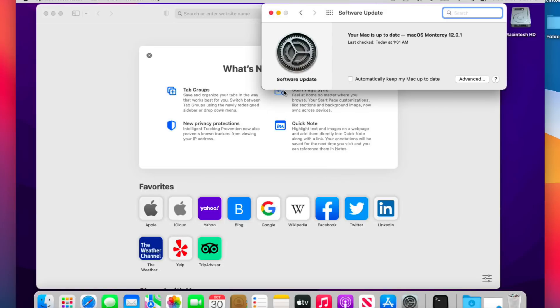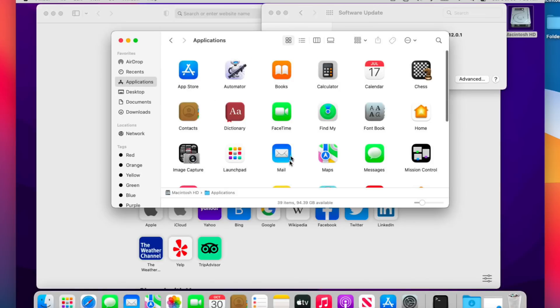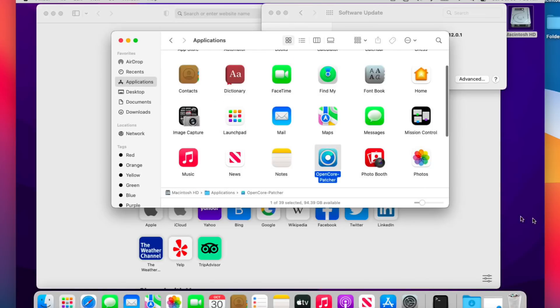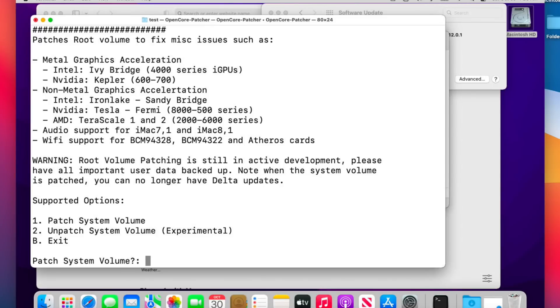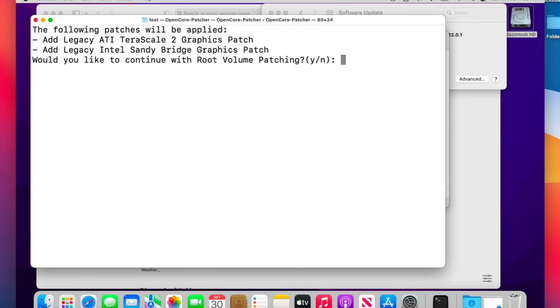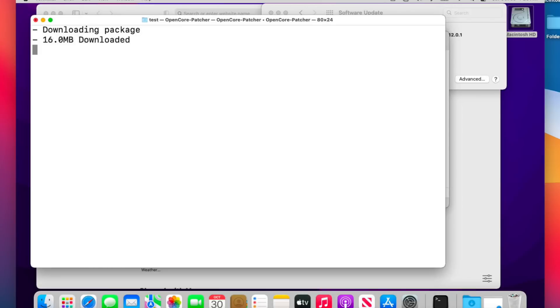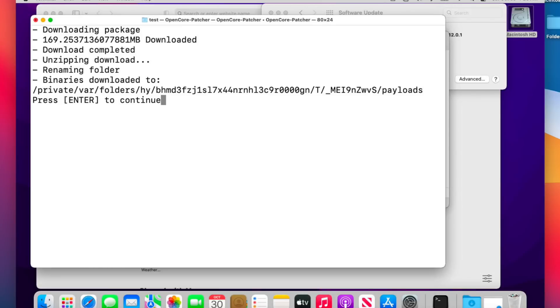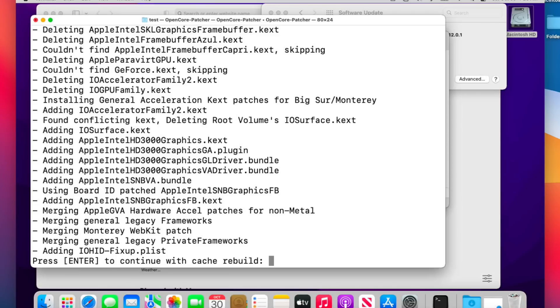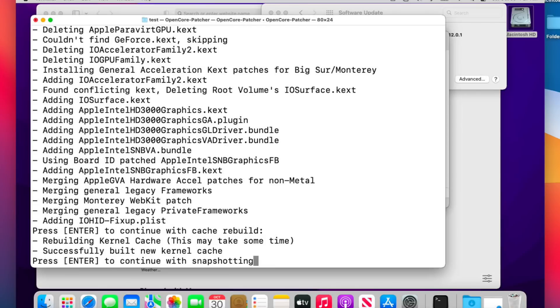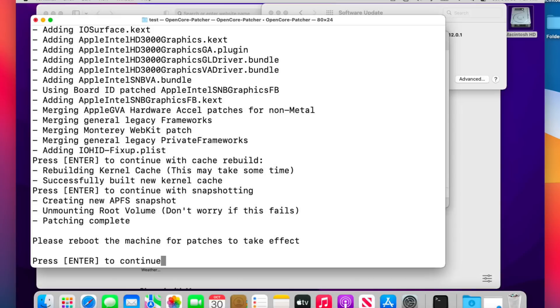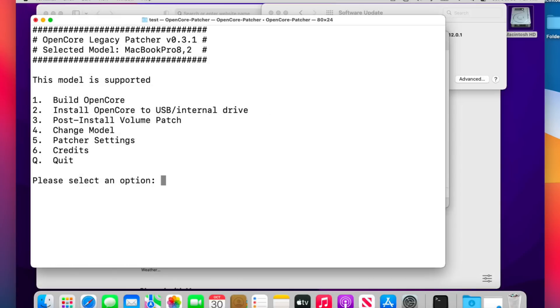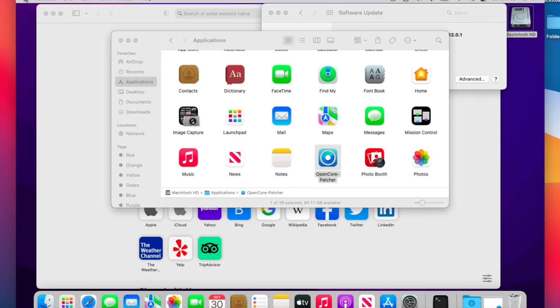Let's go into OpenCore Legacy Patcher because we got to install those post-volume patches. Go to applications, open OpenCore, open it up and then we'll click on number three to install the post-volume patch. Number one to go, and click on yes, and it's going to download and install. Enter to continue and an administrator password. Enter to cache rebuild. Enter to continue snapshotting. Enter to continue, we are done. All we need to do now is to quit out of the OpenCore Legacy Patcher application and reboot our Mac.